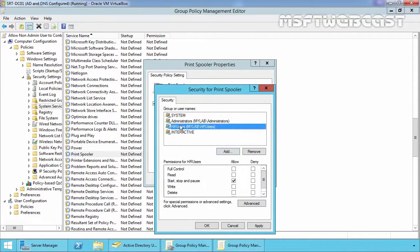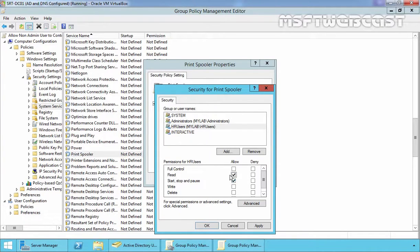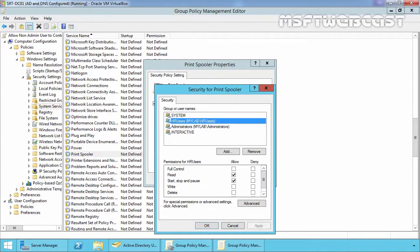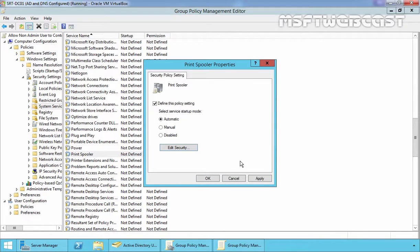Select the HR Users. Now here we have to assign permissions: Read and Start, Stop and Pause Permission. As you can see, I selected both permissions with Allow Permission. Then let's click on Apply, click on OK, click on Yes and let's click on Apply and OK again.